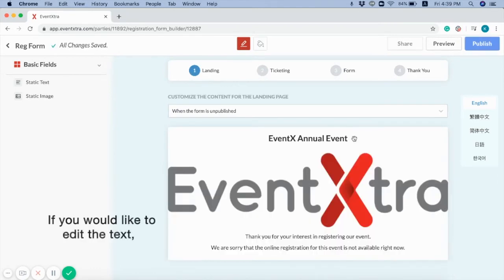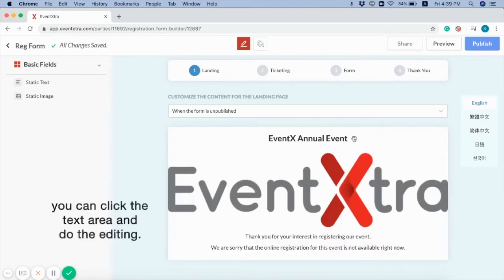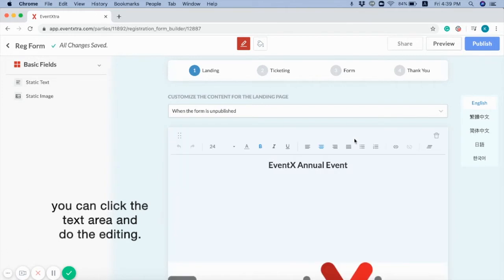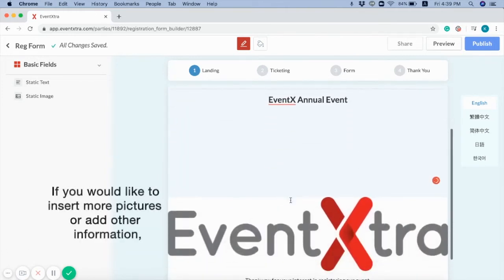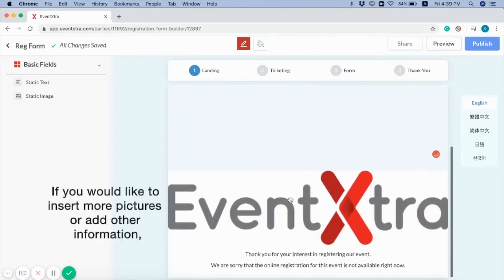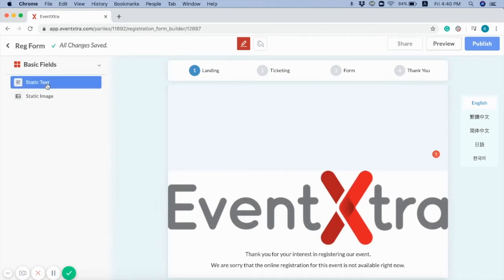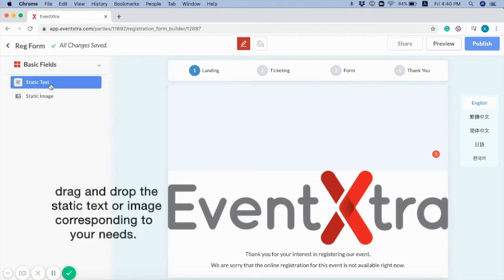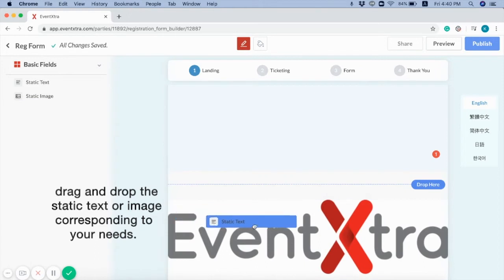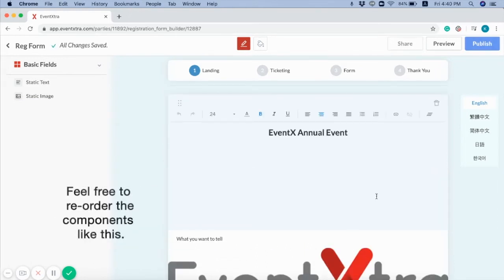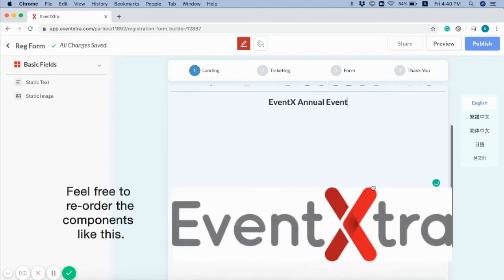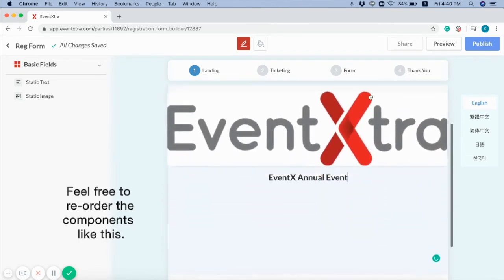If you would like to edit the text, you can click the text area and do the editing. If you would like to insert more pictures or add other information, drag and drop the static text or image corresponding to your needs. Feel free to reorder the components like this.